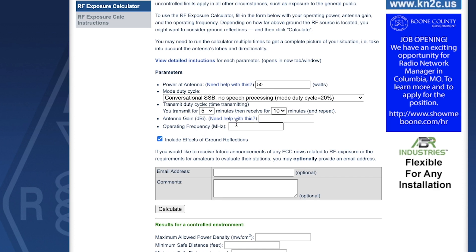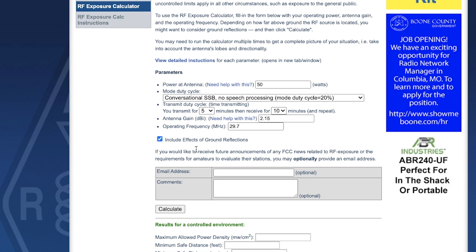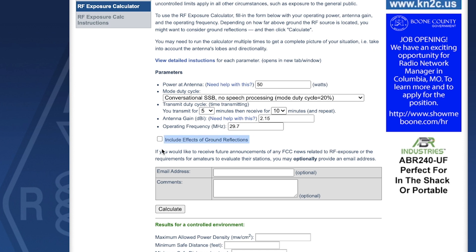Antenna gain in dBi: let's say we're using a dipole at 2.15 dBi. Operating frequency: let's go to the top of the 10-meter band at 29.7 MHz. You can include the effects of ground reflections or omit it — I'm going to omit it. Then hit Calculate.